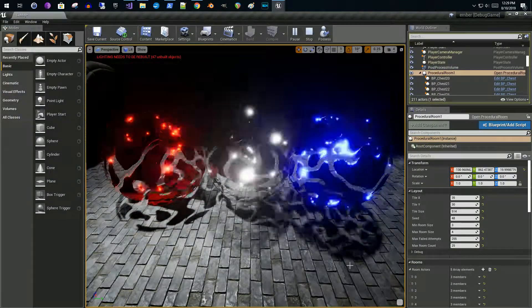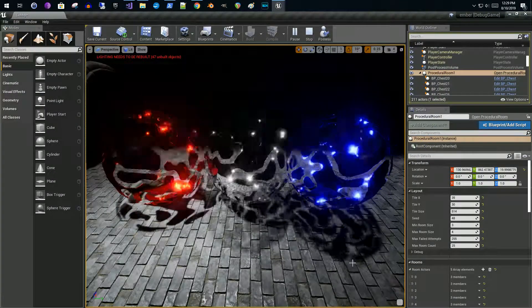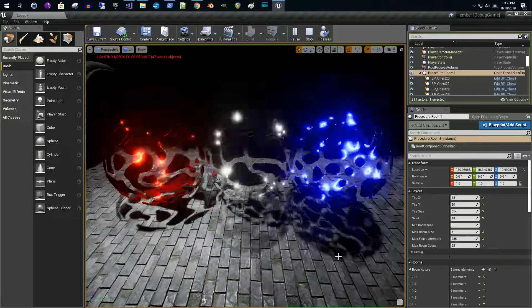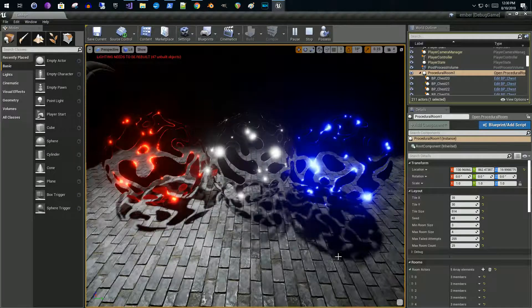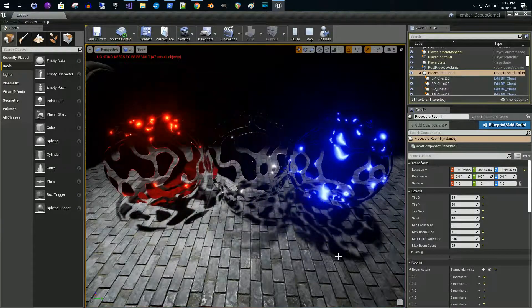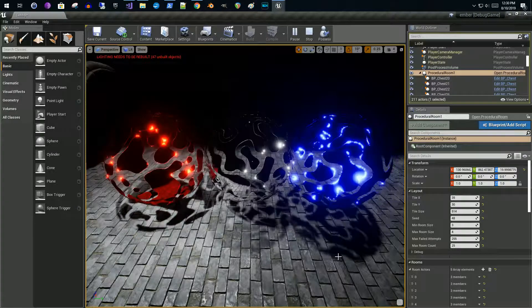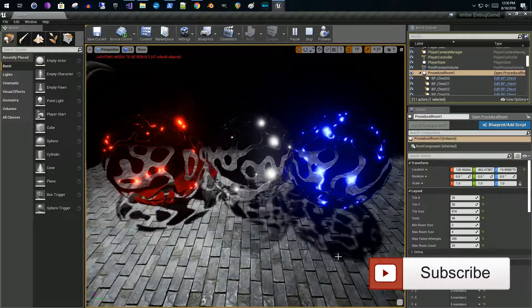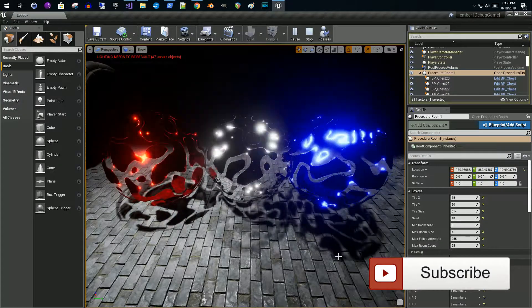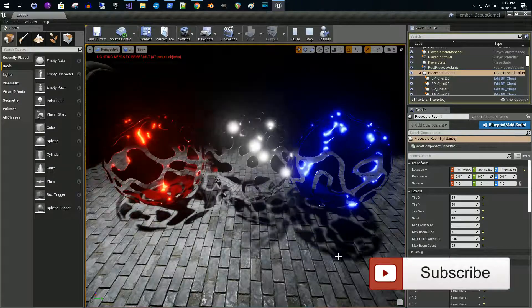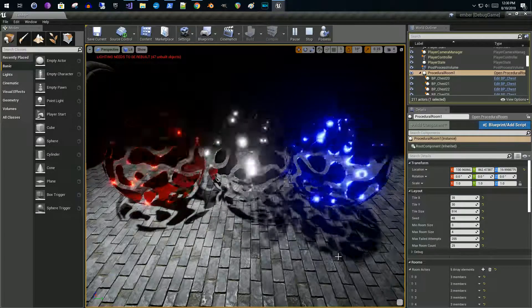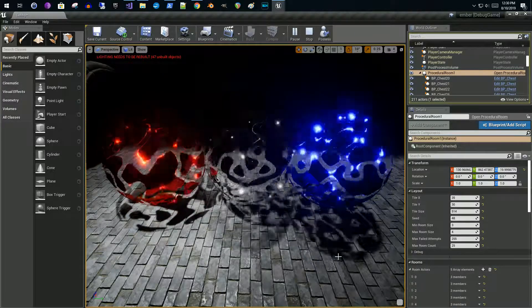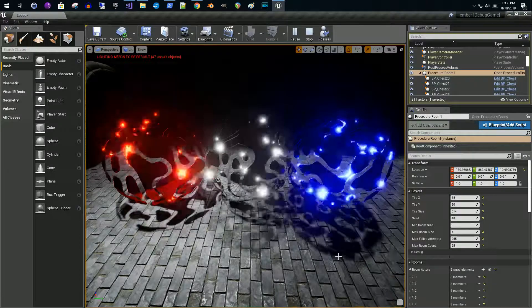Welcome everybody. So the other day I was playing around with a cutoff material. This is an example that I found from someone else on YouTube that was showing you how to make a material that would disappear.